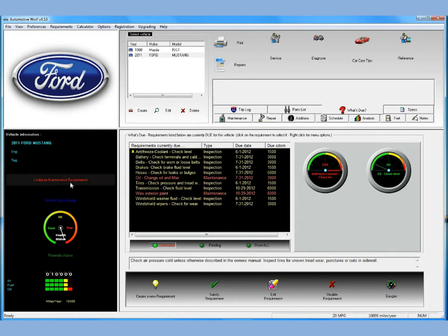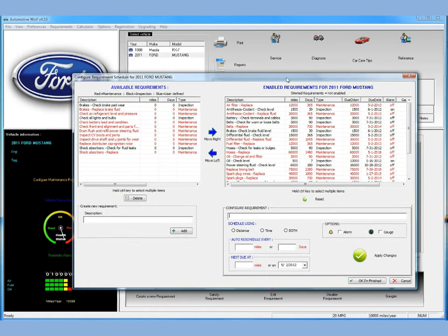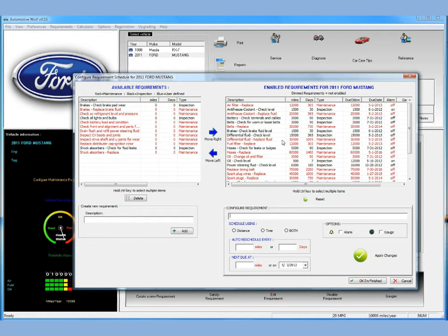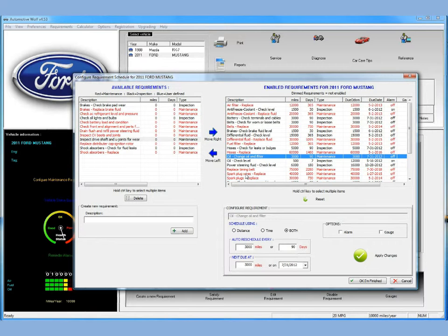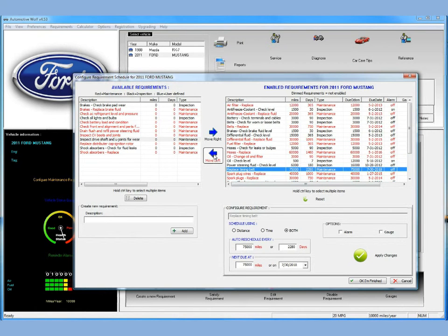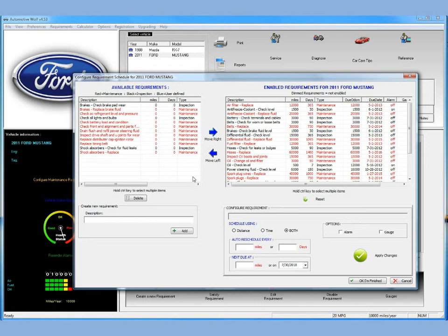One other very powerful thing in Automotive Wolf: click on this configure maintenance requirements button. You see a screen here that allows you to look at all the maintenance requirements for the selected vehicle. It's split into two sides — on the left are requirements currently disabled for the vehicle, and on the right are requirements currently enabled. This is a great way to quickly configure a vehicle. If you want to disable a requirement like replace timing belt, you simply click and move it to the left. Likewise, if you want to enable something like inspect CV boots and joints, you just move it to the right.